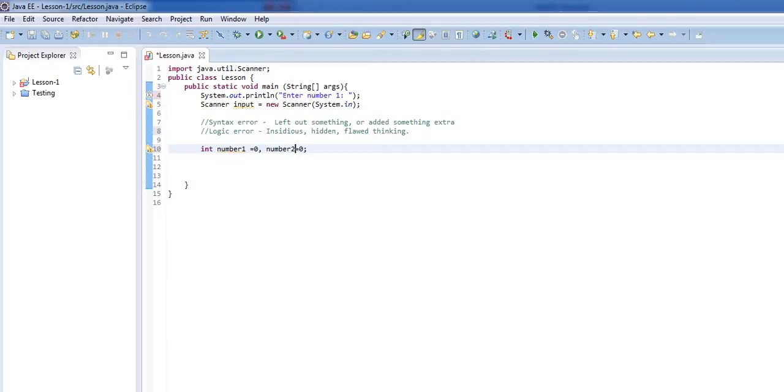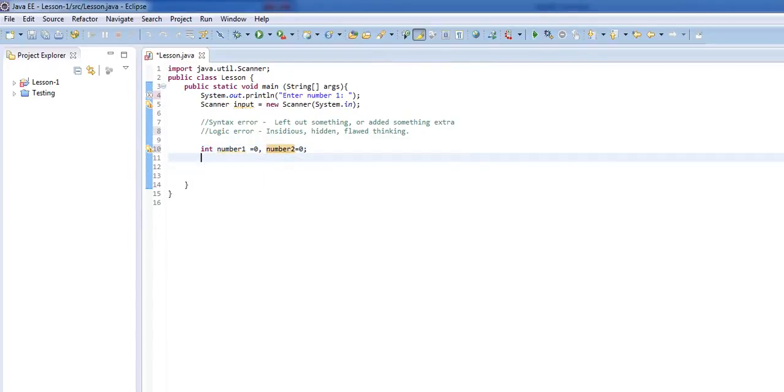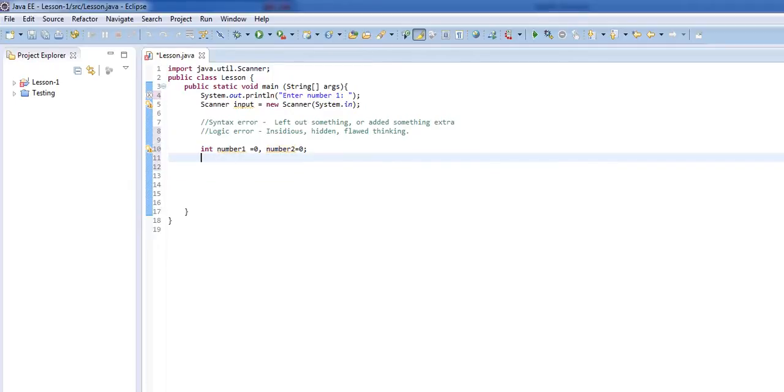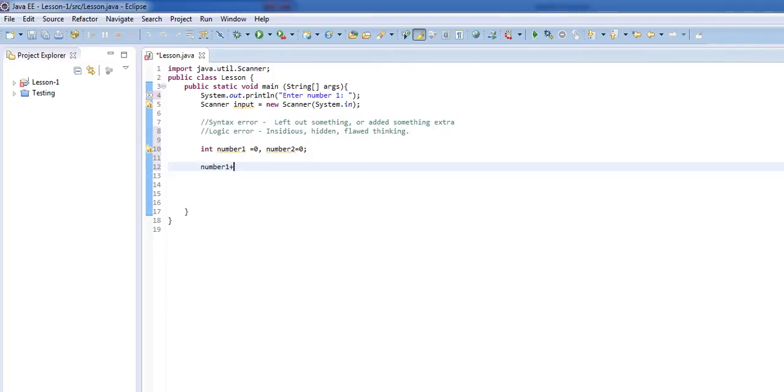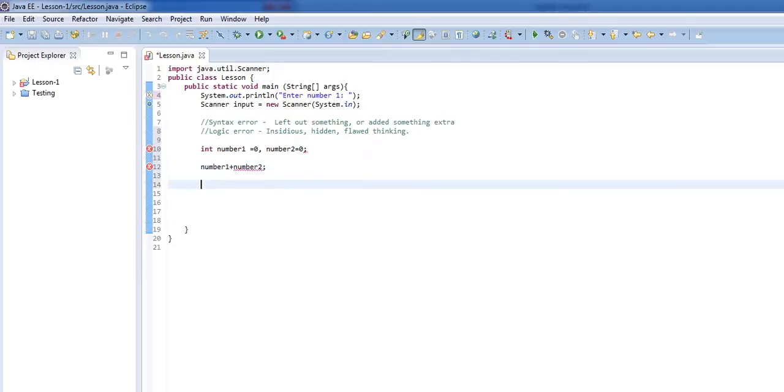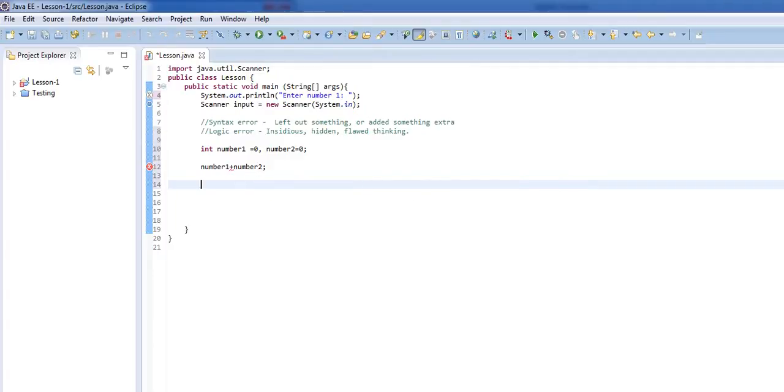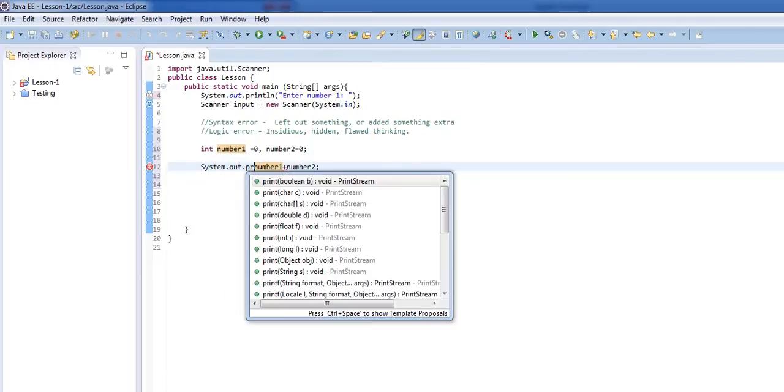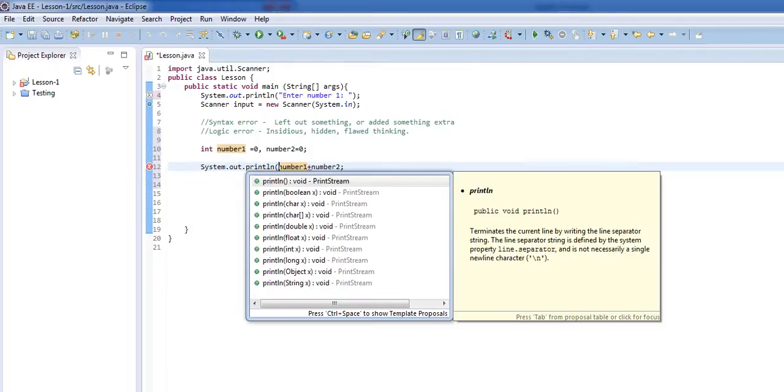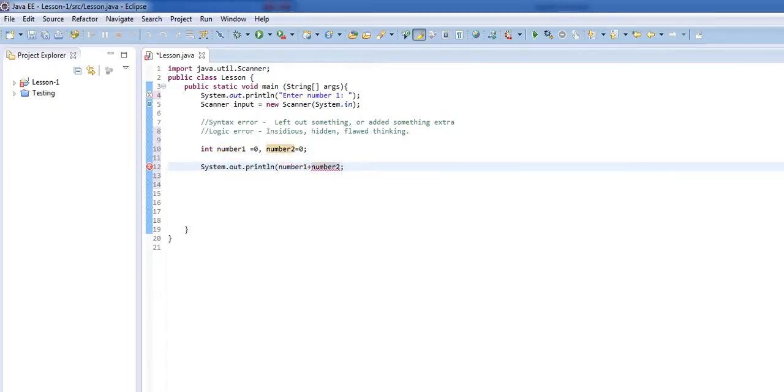So we'll say int i equals 0, j equals 0. Again, actually, you know what, number 1 and number 2. Okay. So we have these two numbers, they're both equal to 0 right now. So let's say that we're trying to simply make a calculator that adds these two numbers and then outputs the results.